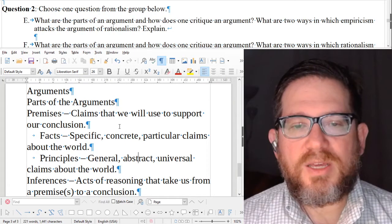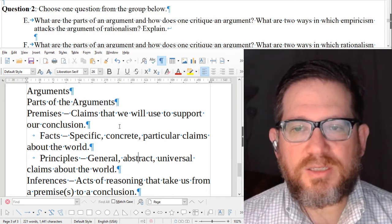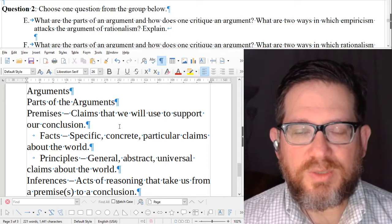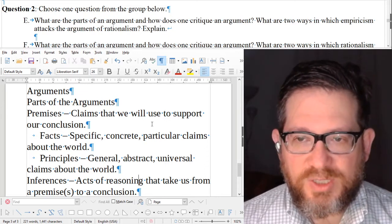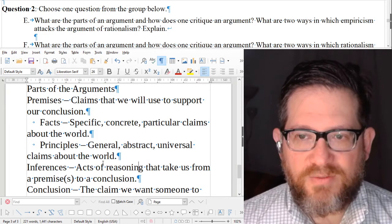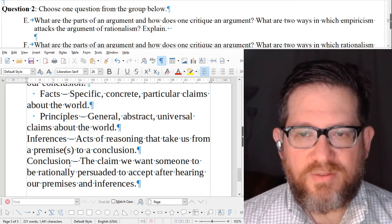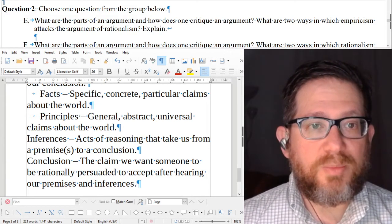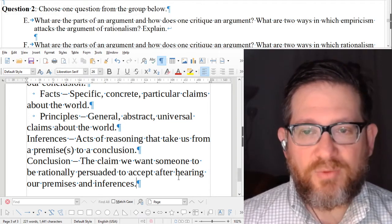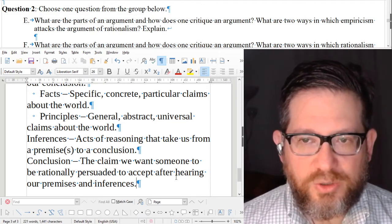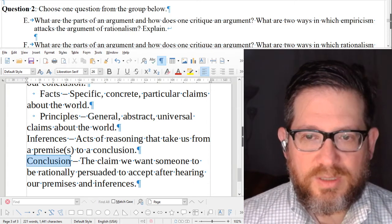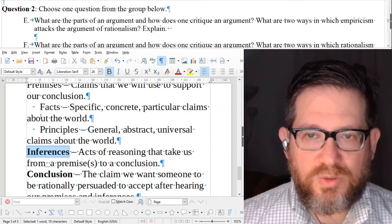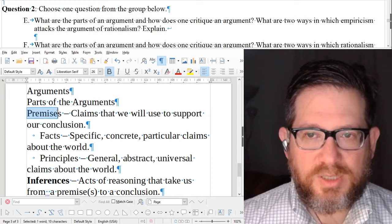We know now that an argument has a basic structure: we start with some facts or principles, we make inferences, we might have intermediary conclusions, and eventually we come to a final conclusion. Part of this question asks what are the parts, but then it asks how does one critique an argument. You don't critique the conclusion — you critique the things that are meant to persuade us to accept that conclusion.